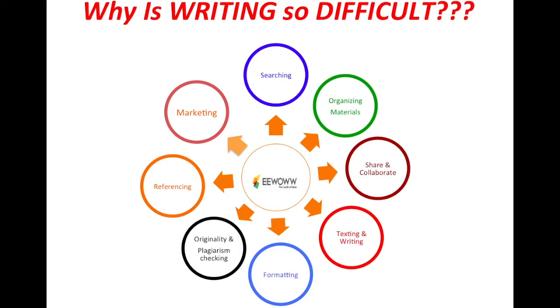As you can see on the screen, here are the key features of how we go about making this whole process easy for the researchers and writers.